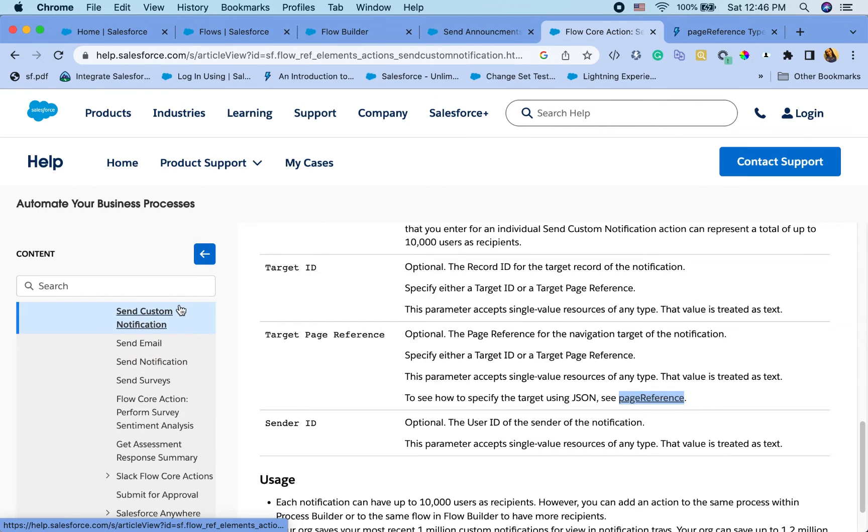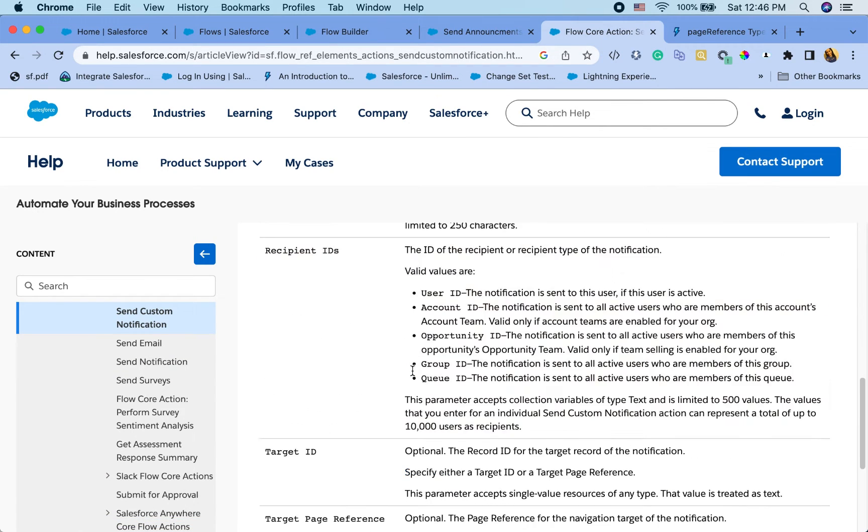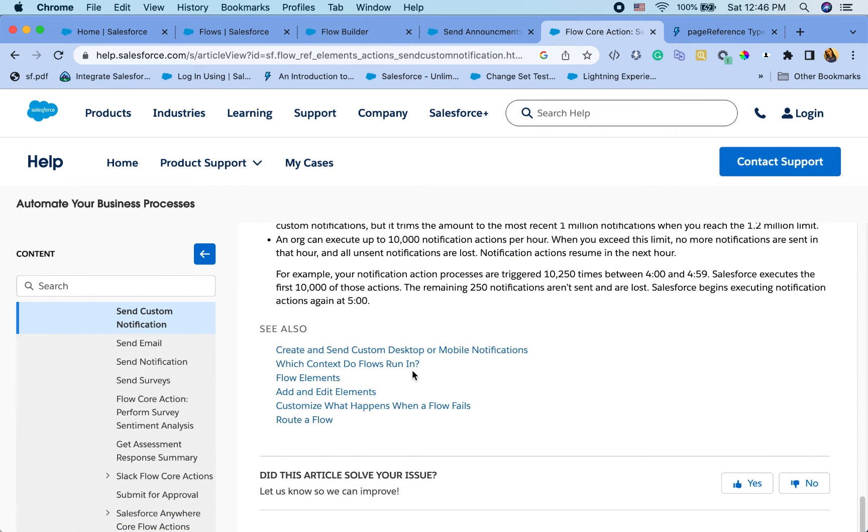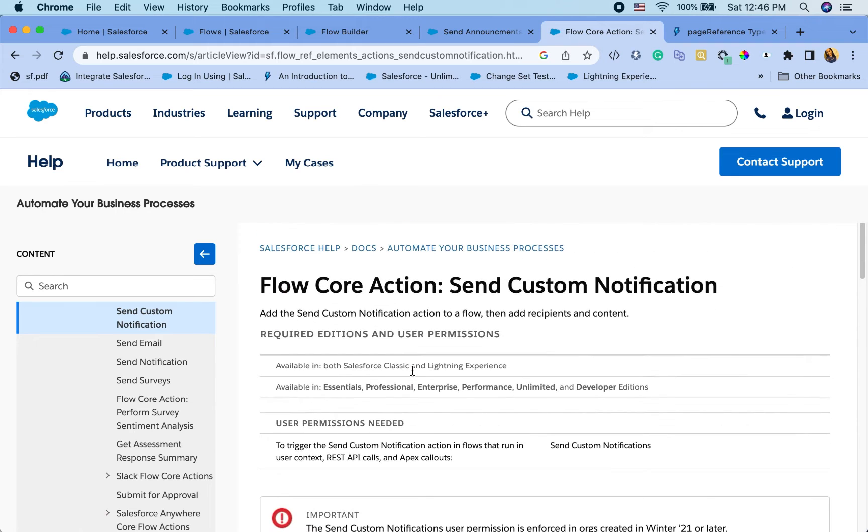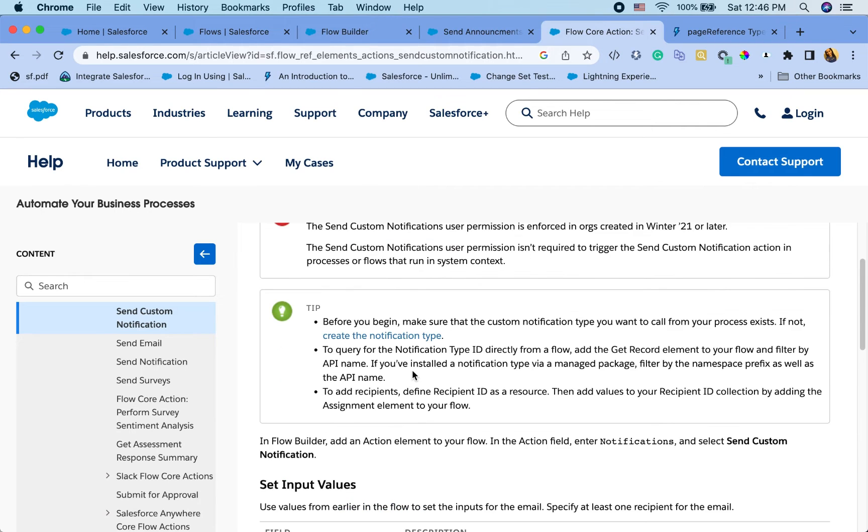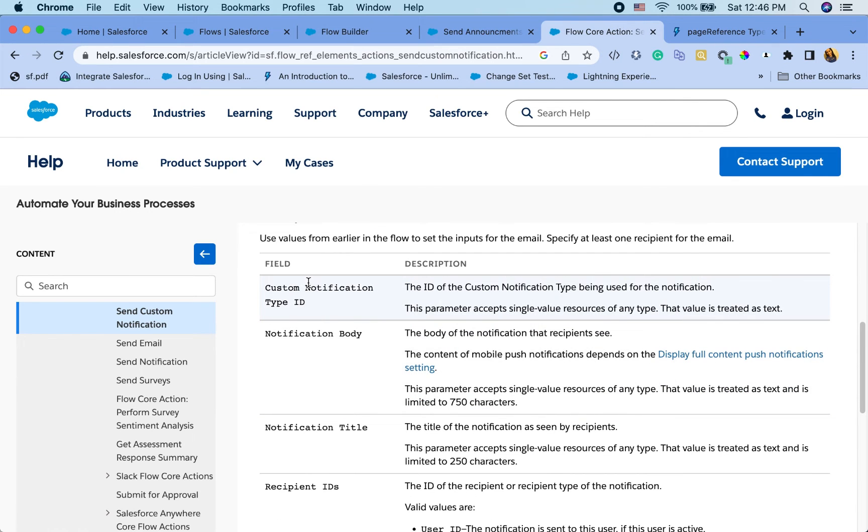So I will share this link as well. But there is a send custom notification custom action in flow. And here are the various things that it is expecting you to pass: custom notification ID. We just created the notification ID, so we want to query that and pass that on.